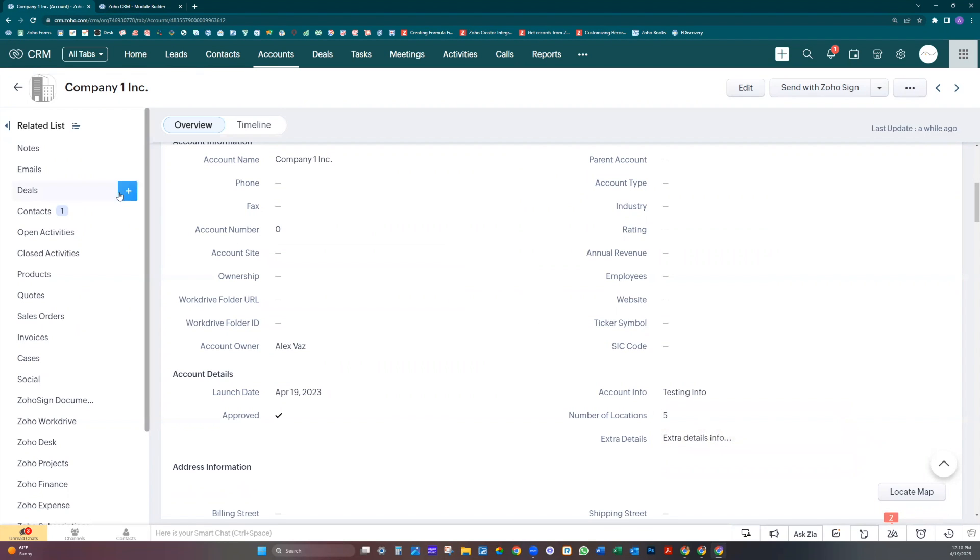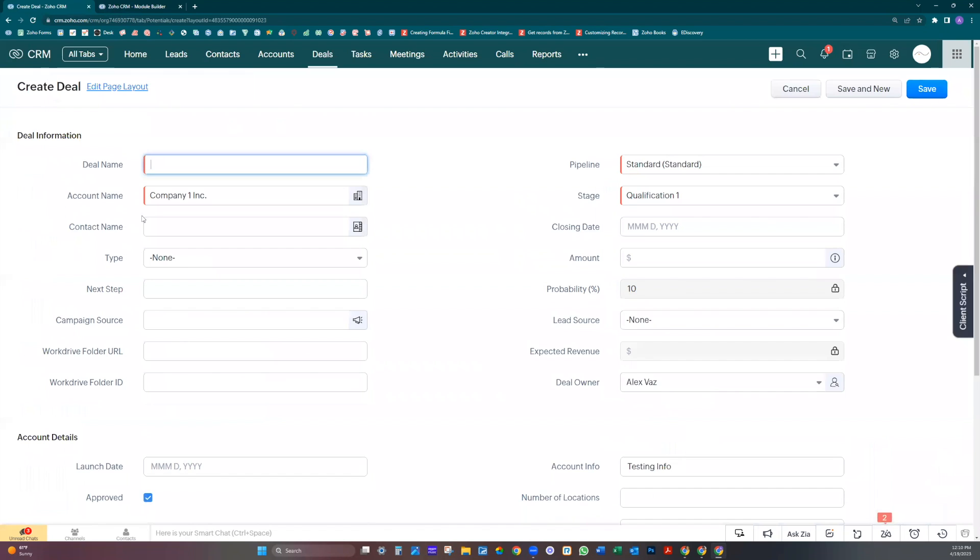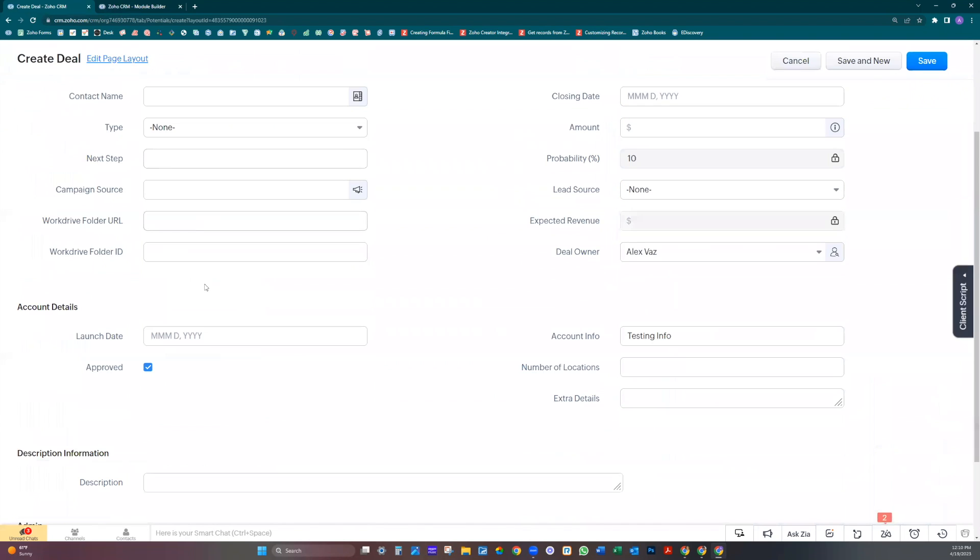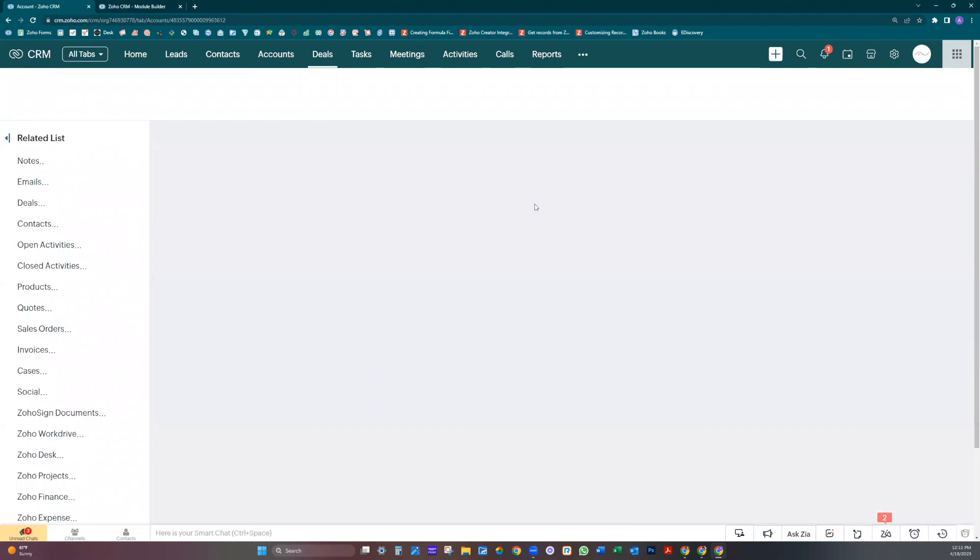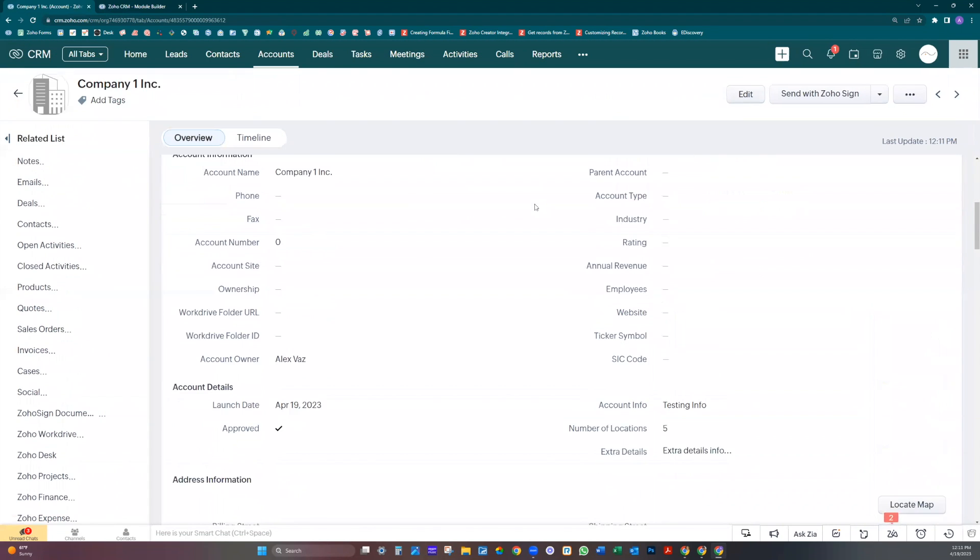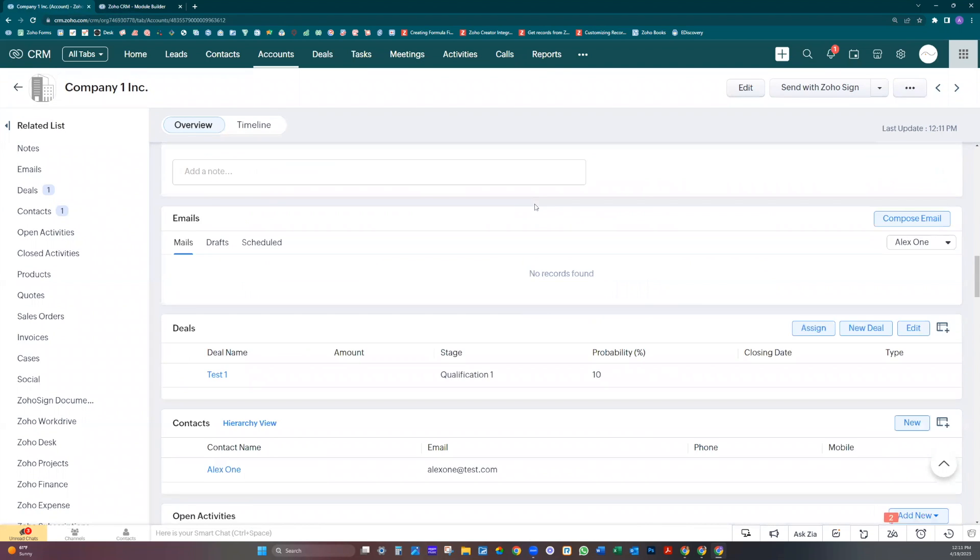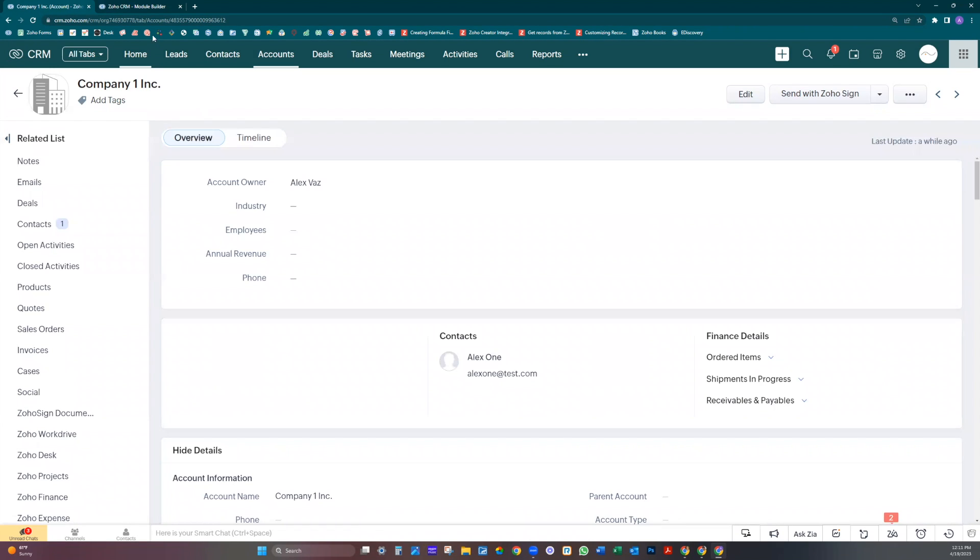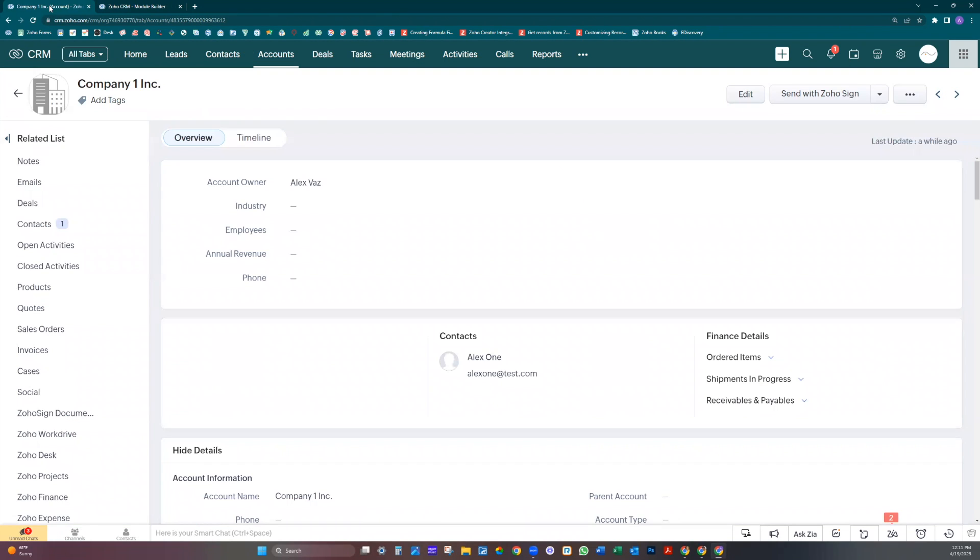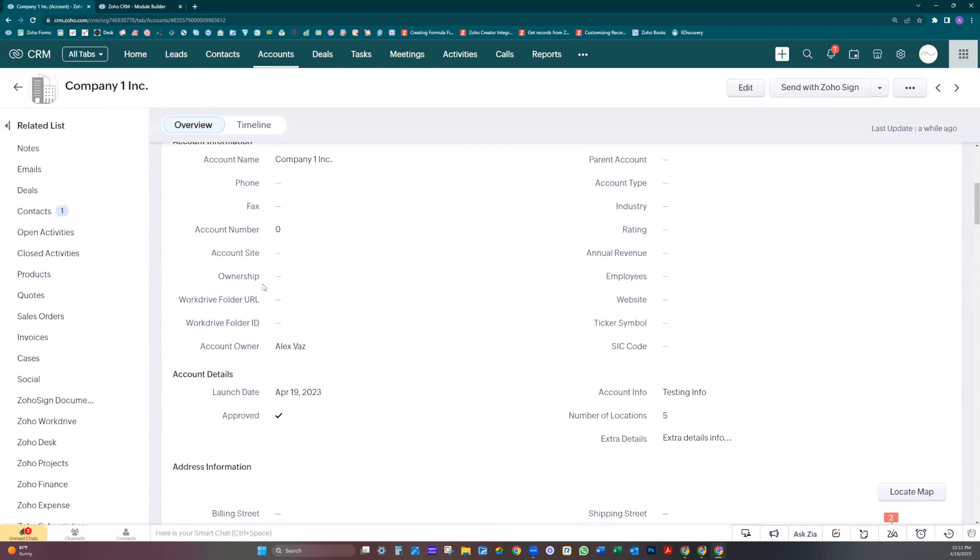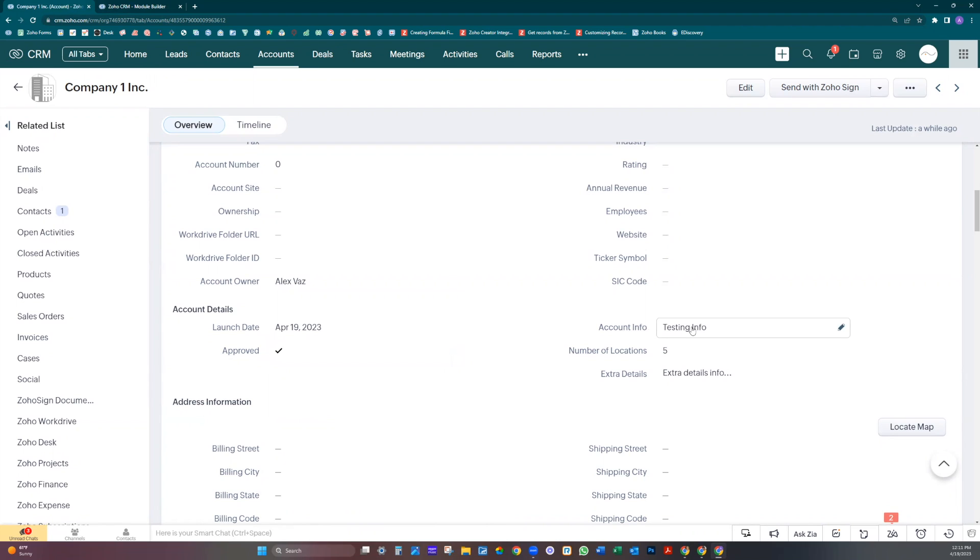Now let's create a deal. I added already some information here: launch date, approved, account info, number of locations, extra details.